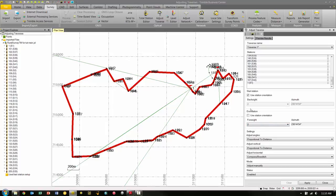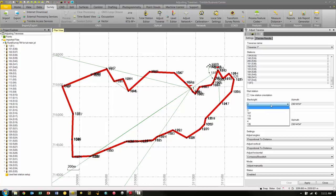Here we have two options available. If we select the Use Station Orientation checkbox, this specifies that the orientation for the start and/or end station is calculated automatically based on the station setup. By deselecting the Use Station Orientation checkbox, we specify a backsight for the start station and/or the foresight of the end station. Note that the azimuth is editable only if an azimuth was entered in the field and imported into the project — when creating a new traverse in the office, the azimuth is not editable. Because Station number 1 was a Station Setup Plus with numerous observations, a good option is to use the Station Orientation for both the start and end stations, so we're going to keep these two boxes checked.